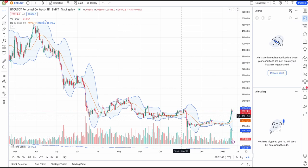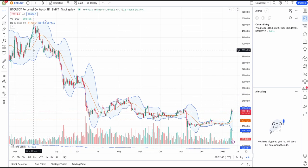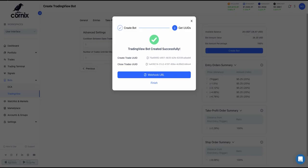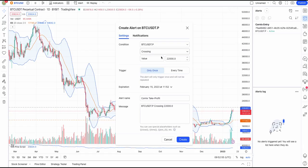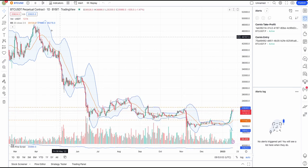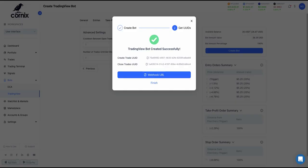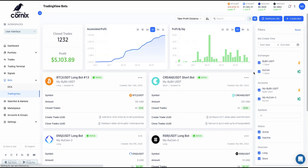We'll create an additional alert for the closed trades following the same steps. When the conditions you set for the alert with the Create Trade Webhook are met, your Cornix TradingView bot will open a new trade based on its configuration. That's it! We're all set! Thank you for watching this video!